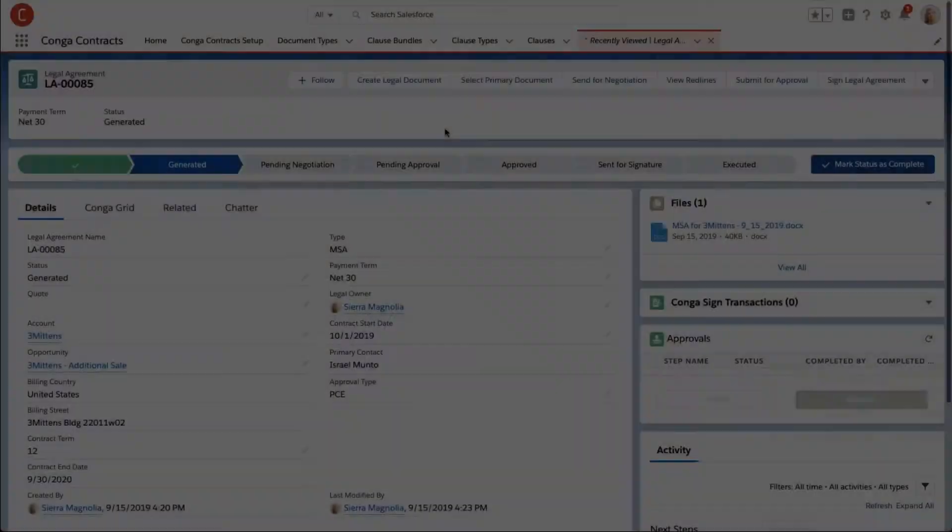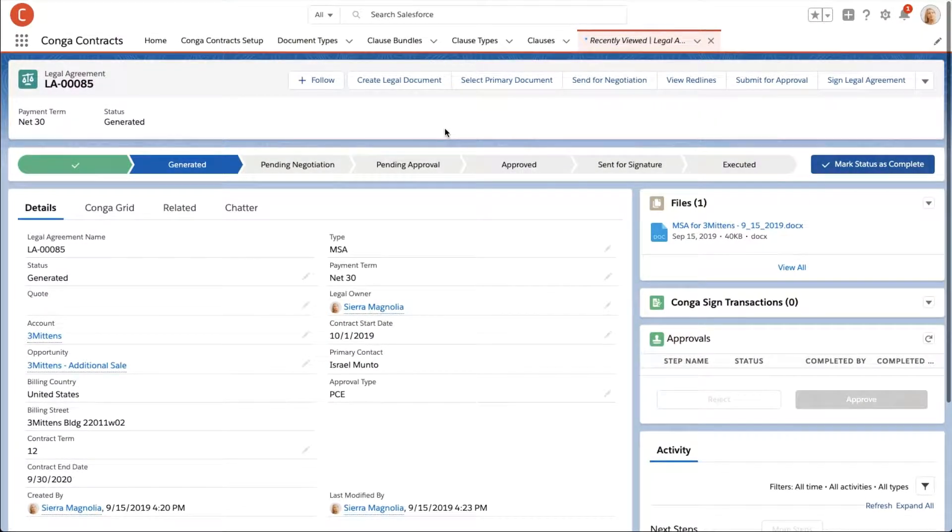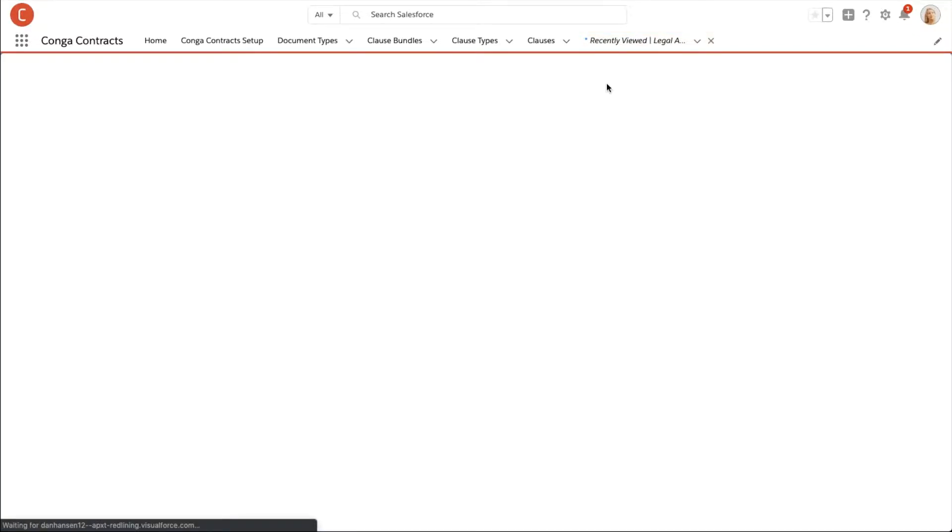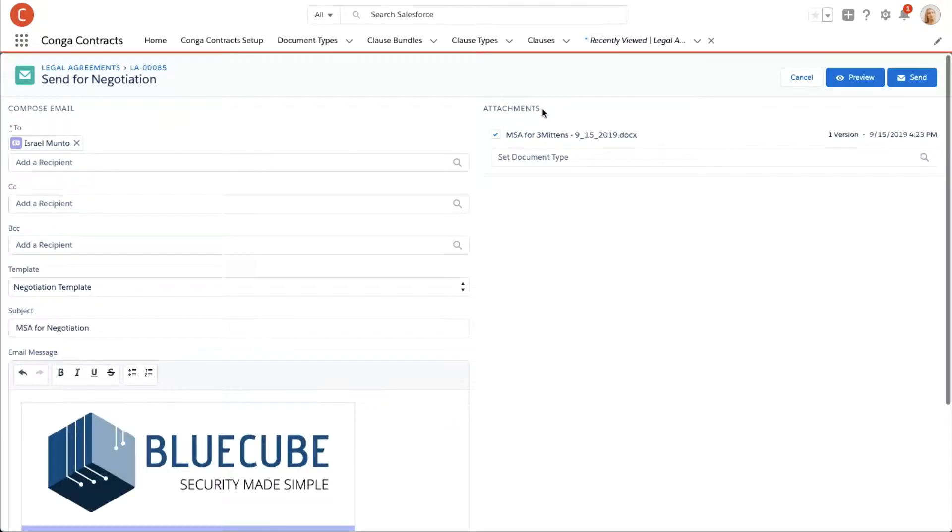Check it out. Jess just got the green light from her internal team to send a master service agreement out for negotiation. She navigates to the legal agreement record and opens the send for negotiation page.